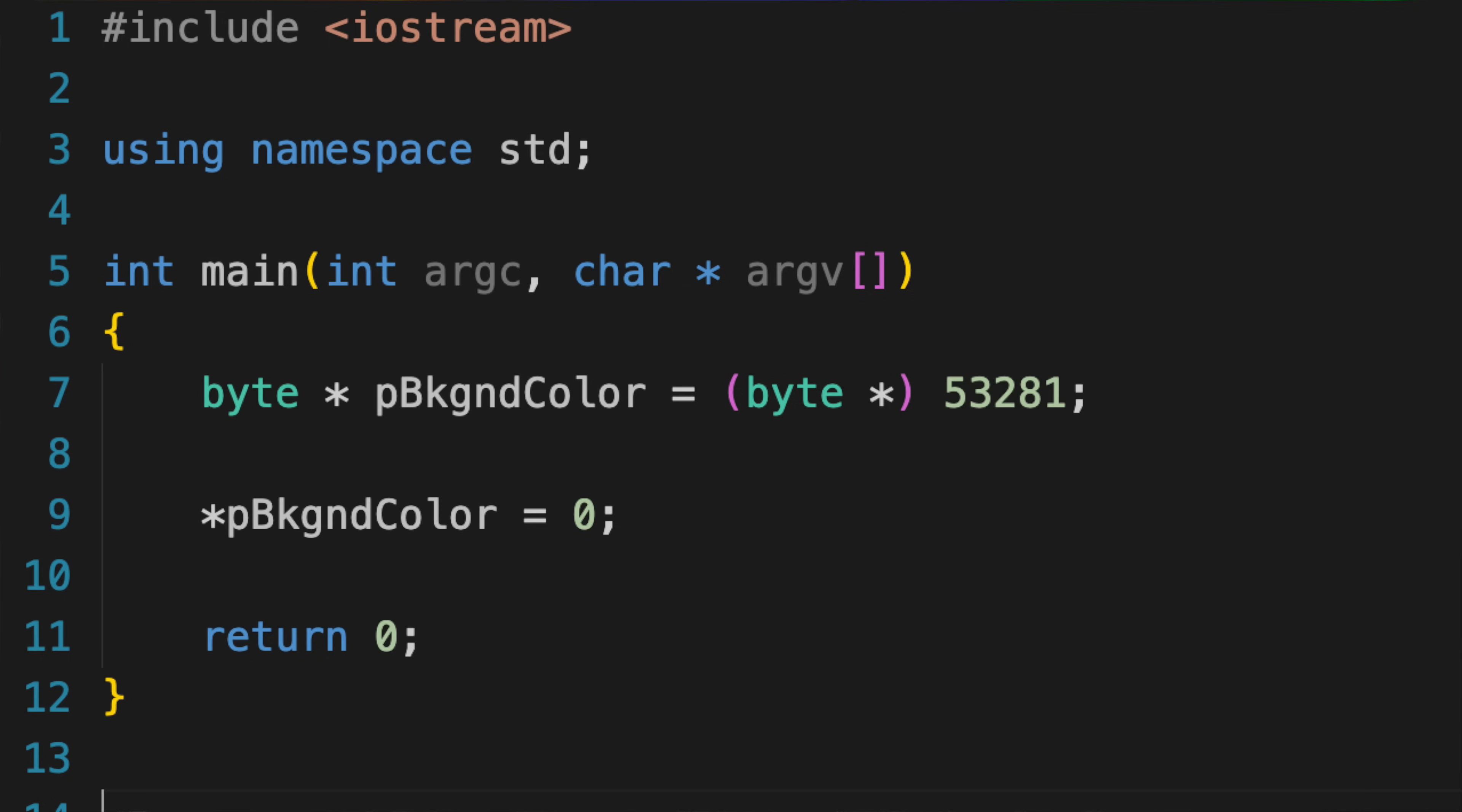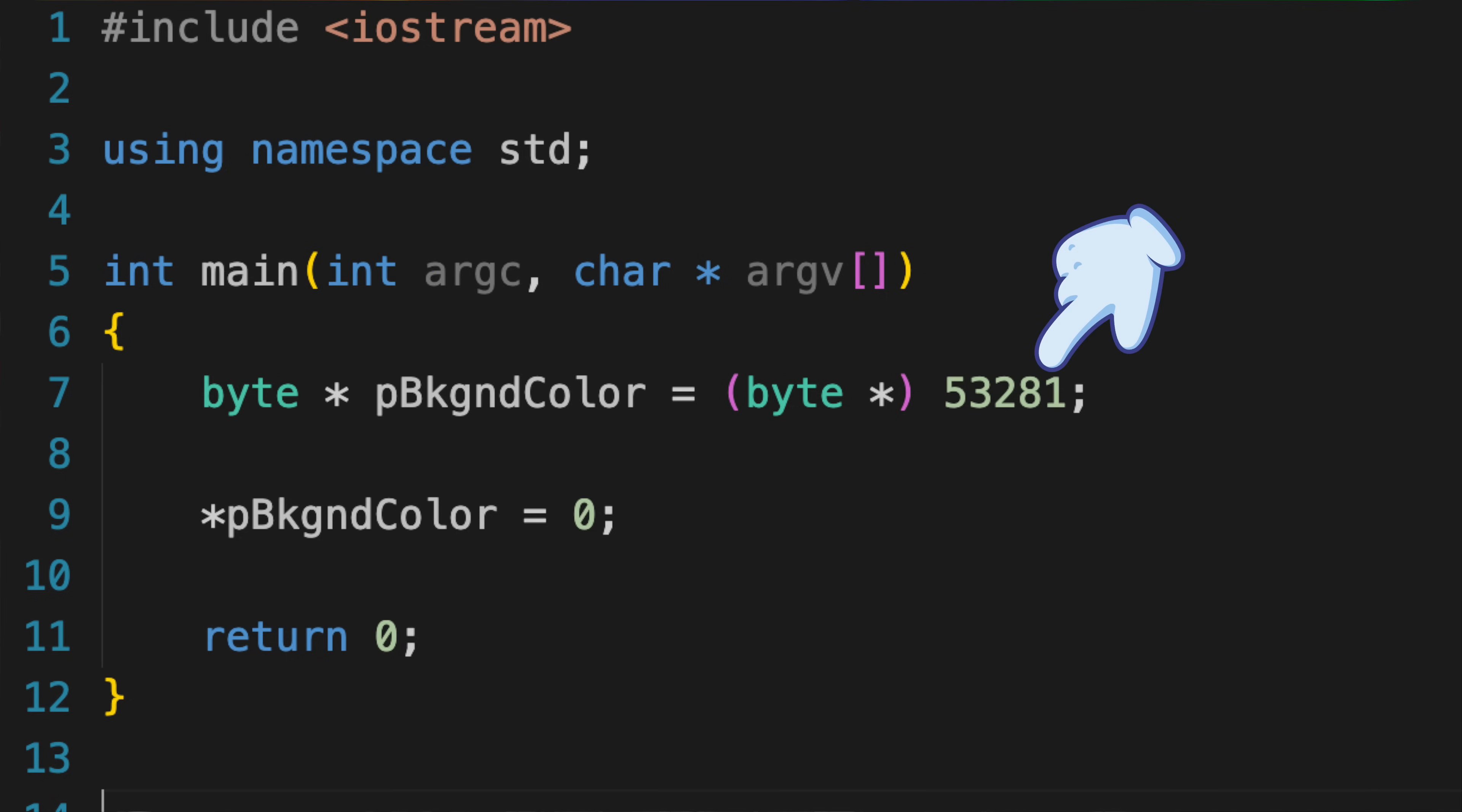Let's look at an example so simple that it's painful. On the Commodore 64, you can change the background color of the screen by changing the byte in memory at address 53281. If you set it to 0, the screen will turn black. Now, how would you do that in C? Well, we know two things. We know the type, which is a byte, and its address, which is 53281.